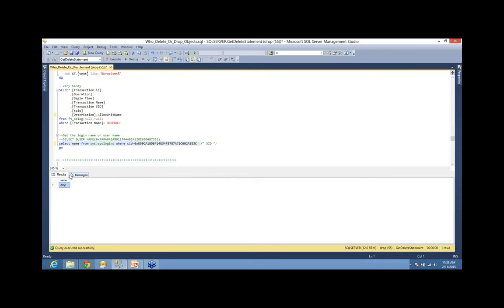Before I go ahead to truncate and move to the second part, are there any questions, Julie? People are just asking about the recording and if you'd be able to share your scripts as well. Yes — I will be uploading the recording and the scripts to the meeting archive on the DBAVC website. That's it for questions — okay, let's move to the truncate part.